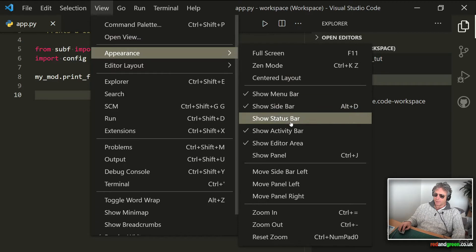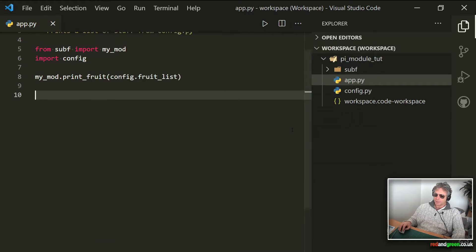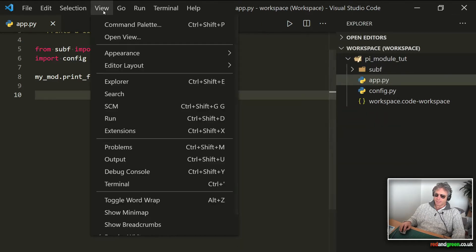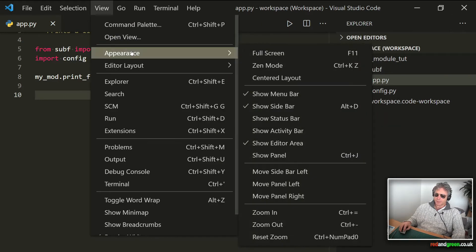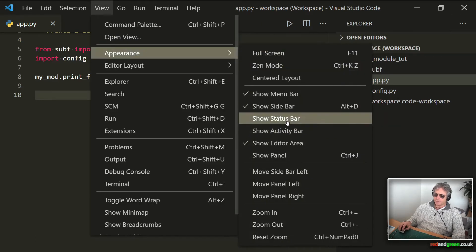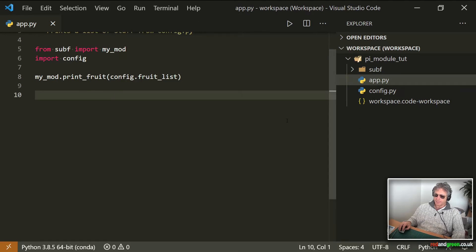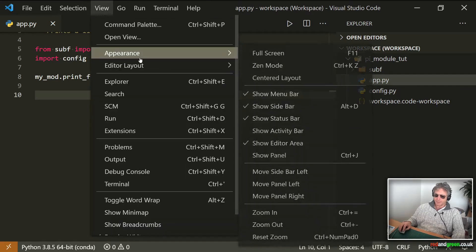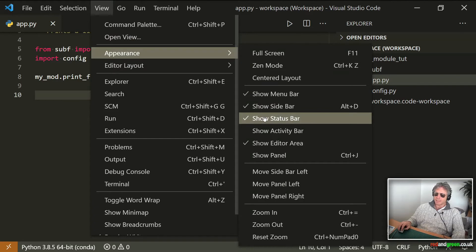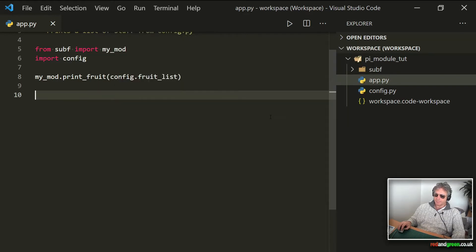So you can go to show activity bar. And the other one you can toggle as well is also View, and you can hide the status bar. I don't particularly need that on a lot of the time, so yeah, status bar and activity bar.